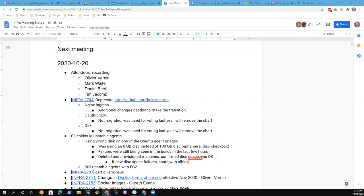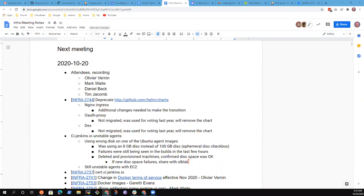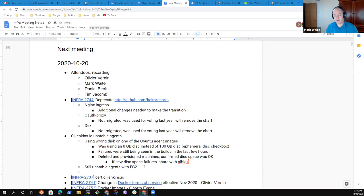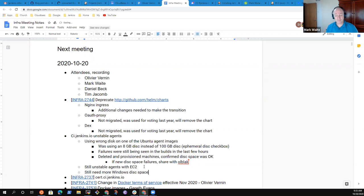I can look into that after the meeting. We still have EC2 agents that are unstable and we still need more Windows disk space. This change didn't do anything for Windows builds — they're still on smaller images.